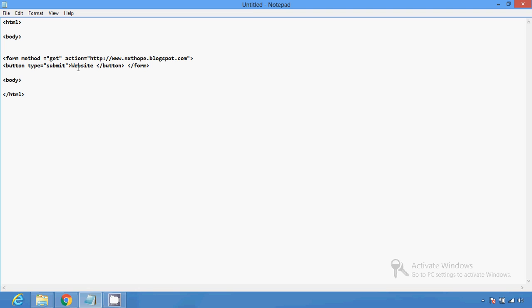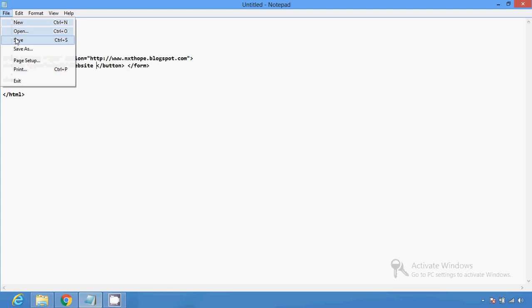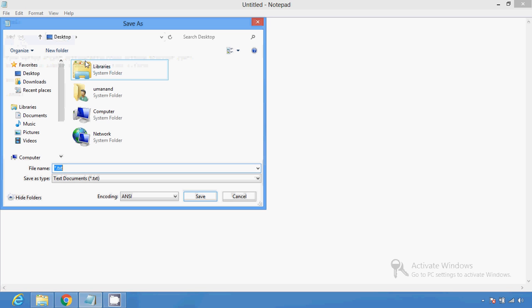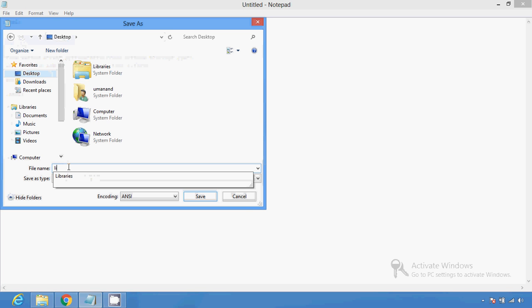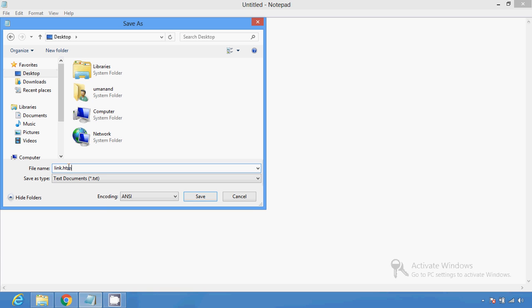You have to click on the button to submit. This is the button name called 'website'. After that, if you want to add something different, you can add it. I am going to save this — save on desktop as link.htm.